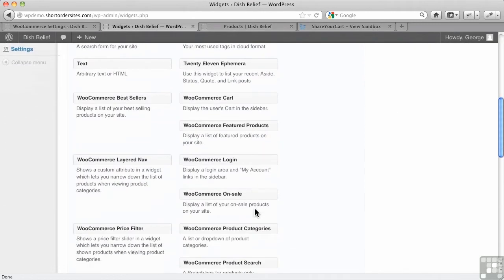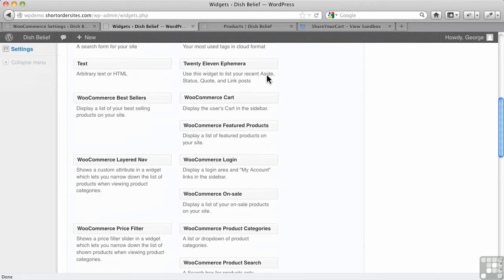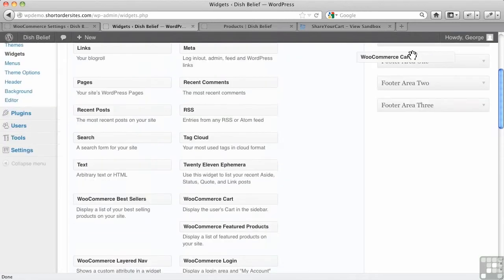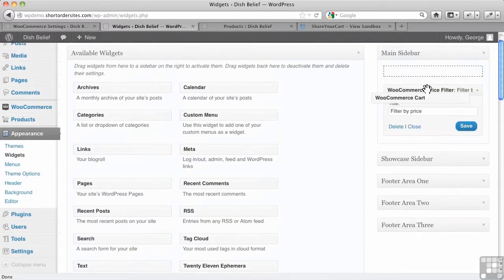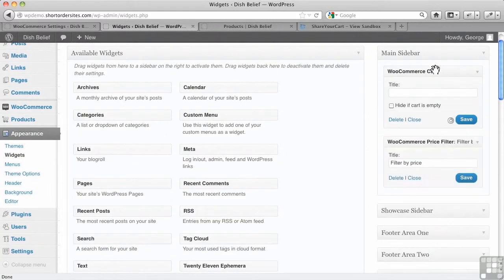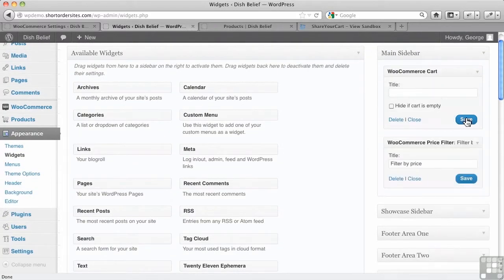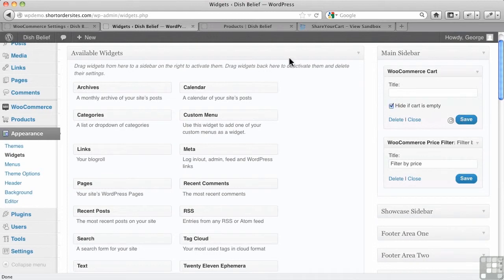All kinds of things like best sellers right now. What's on sale? I always find that's an important one. You can put the cart in the sidebar. A lot of people like to have some version of the cart in there. Hide if cart is empty. Sure, let's do that.